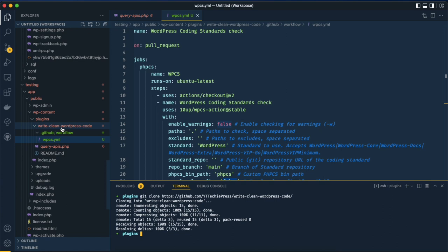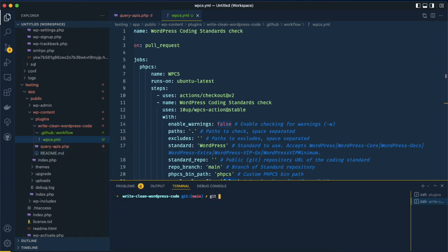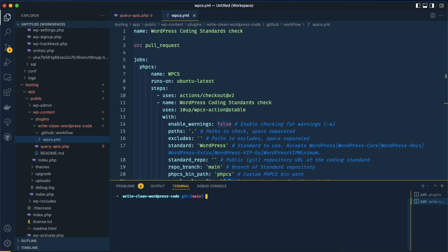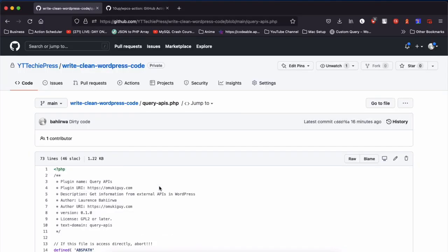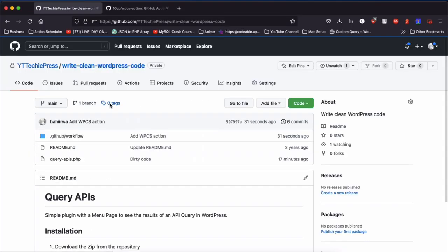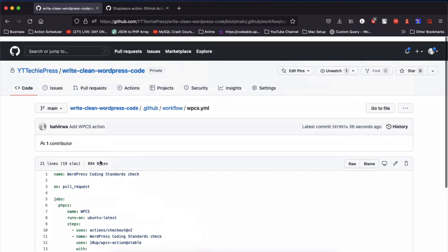For now let's save this. I'm going to right-click and open this in an integrated terminal, say git add dot, commit with the message 'added our WordPress coding standards action,' and git push. When I go back to my repository and reload it, you'll see that we now have a new folder with some actions and we have some WordPress coding standards check in place.